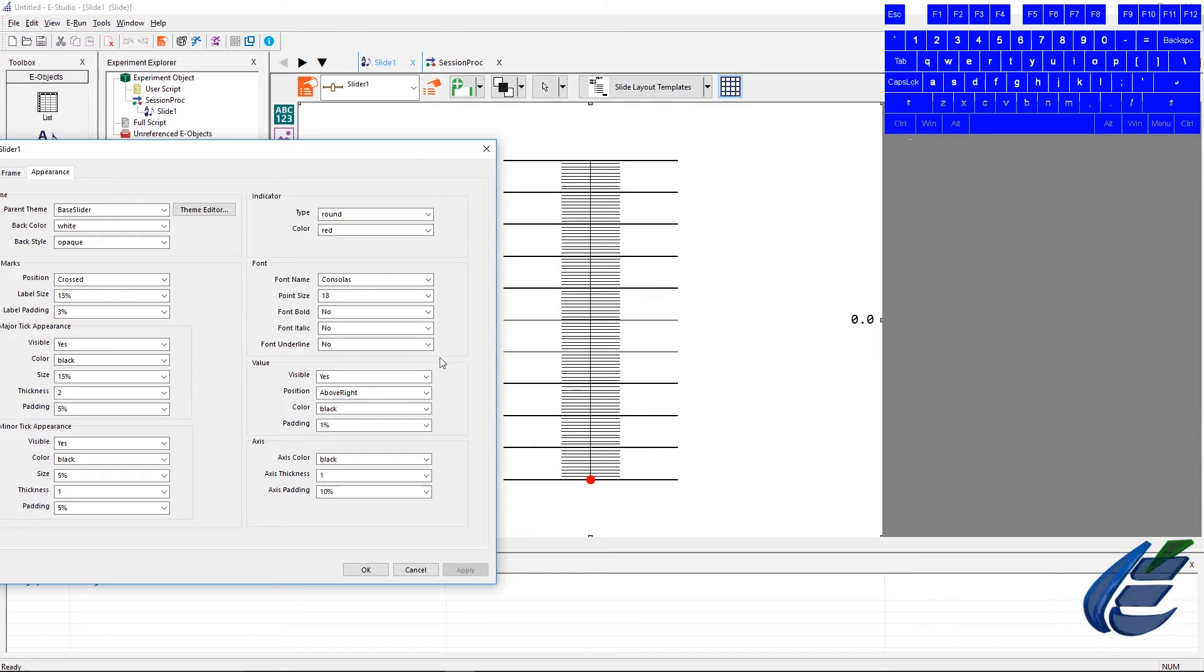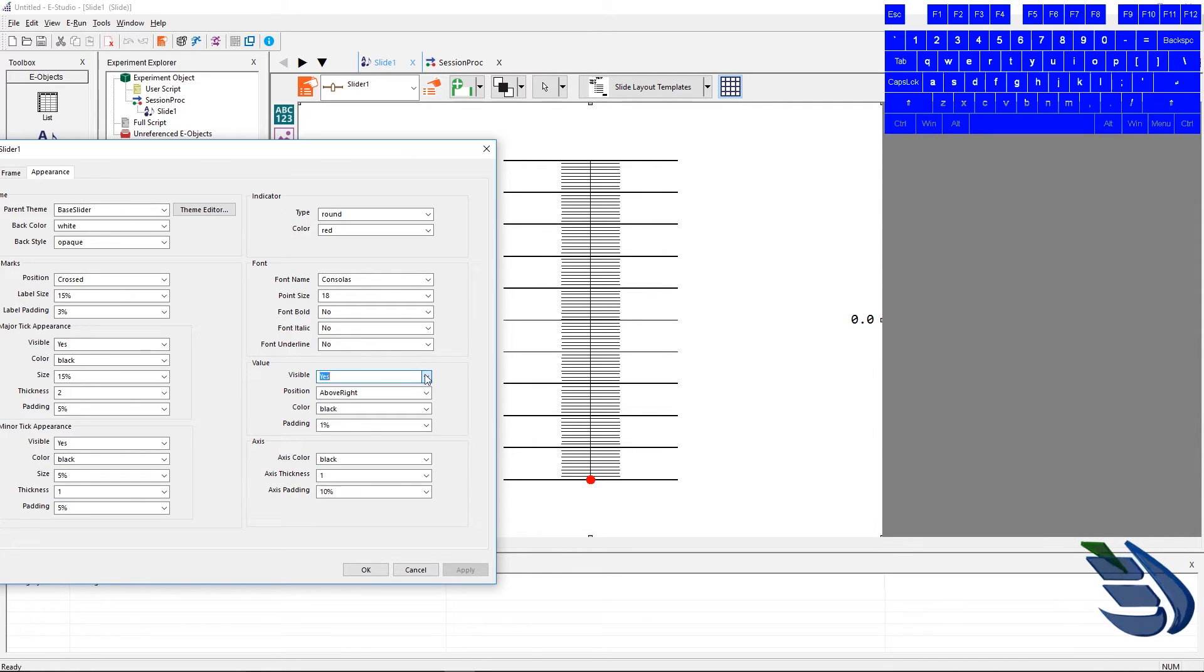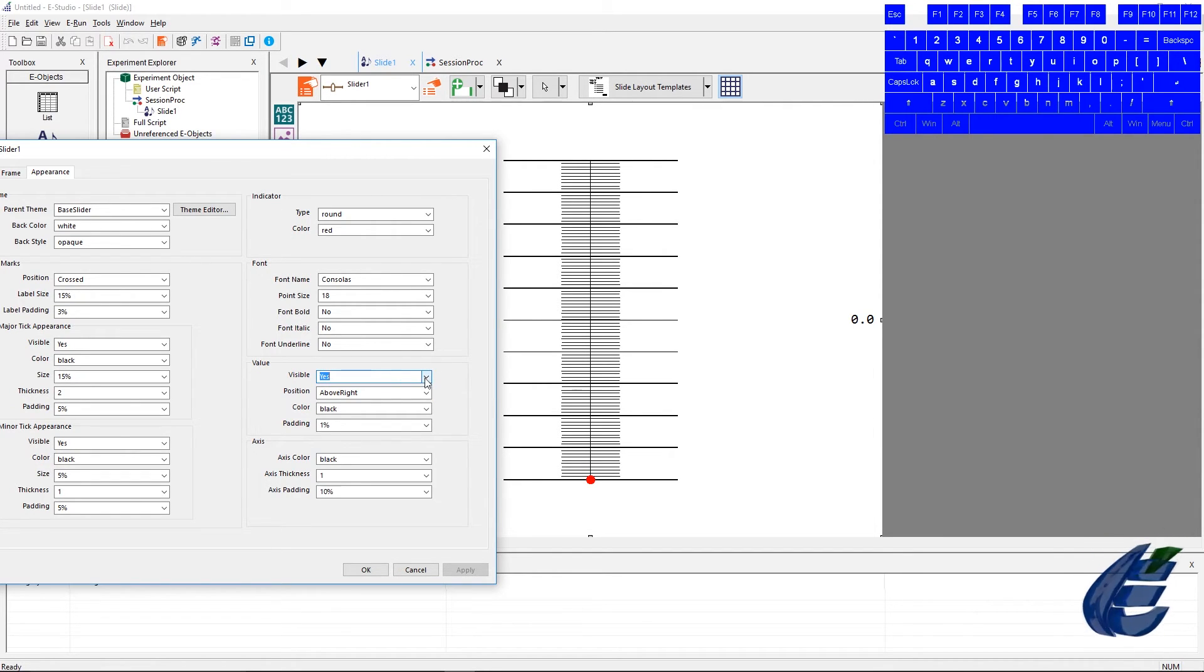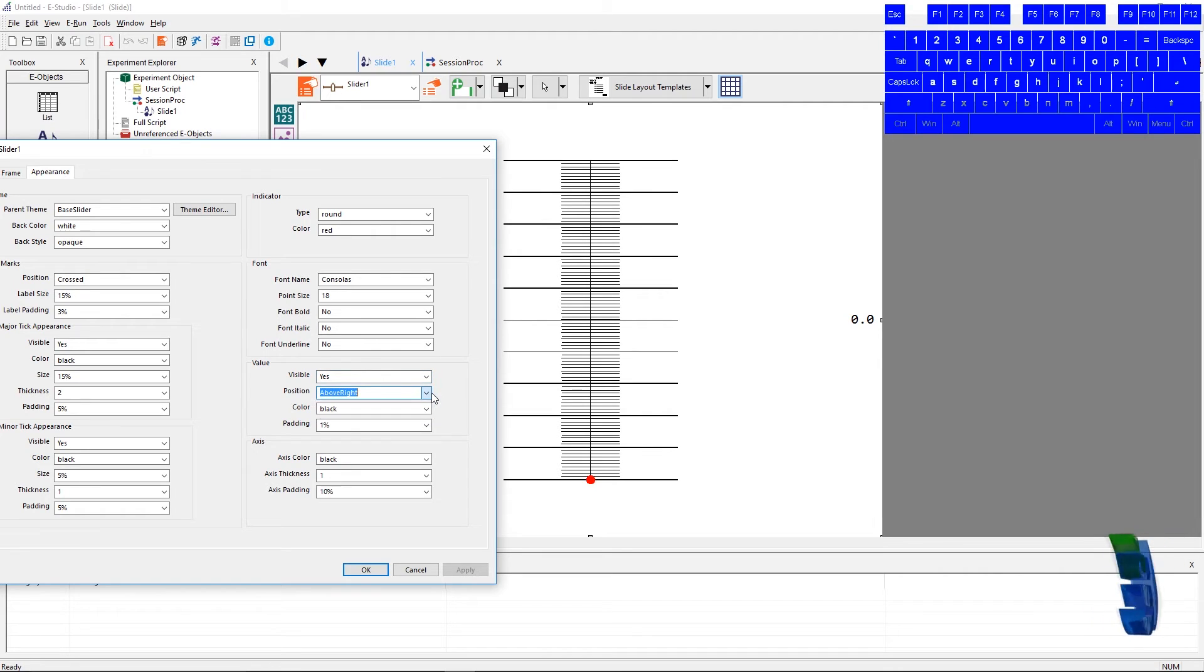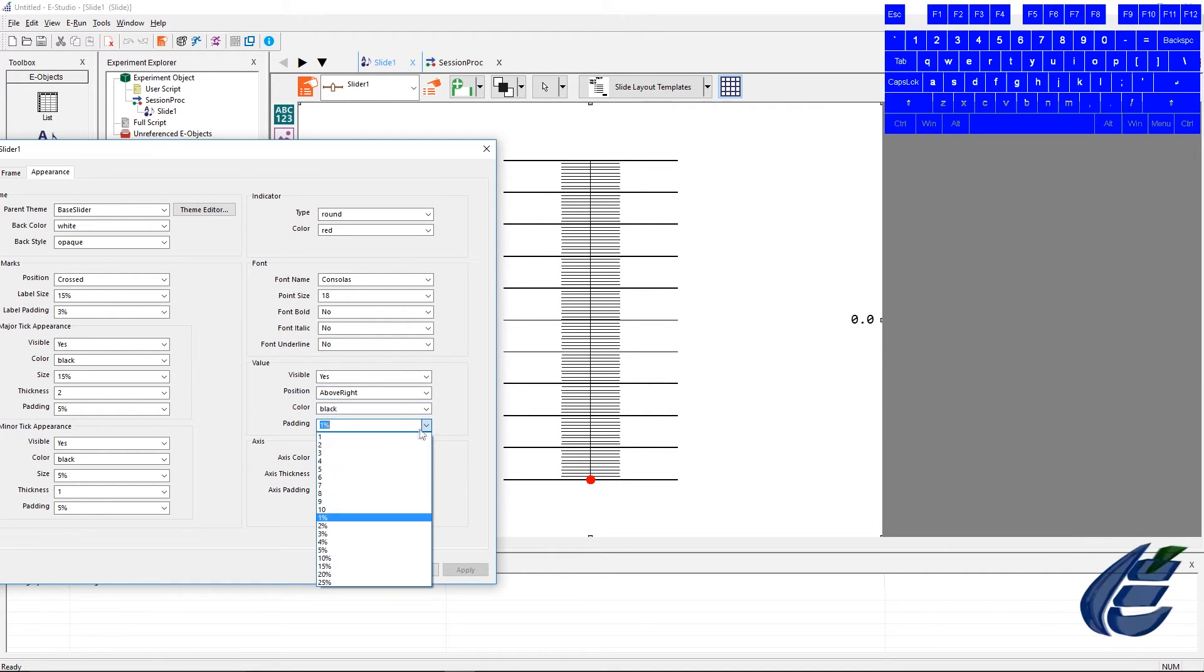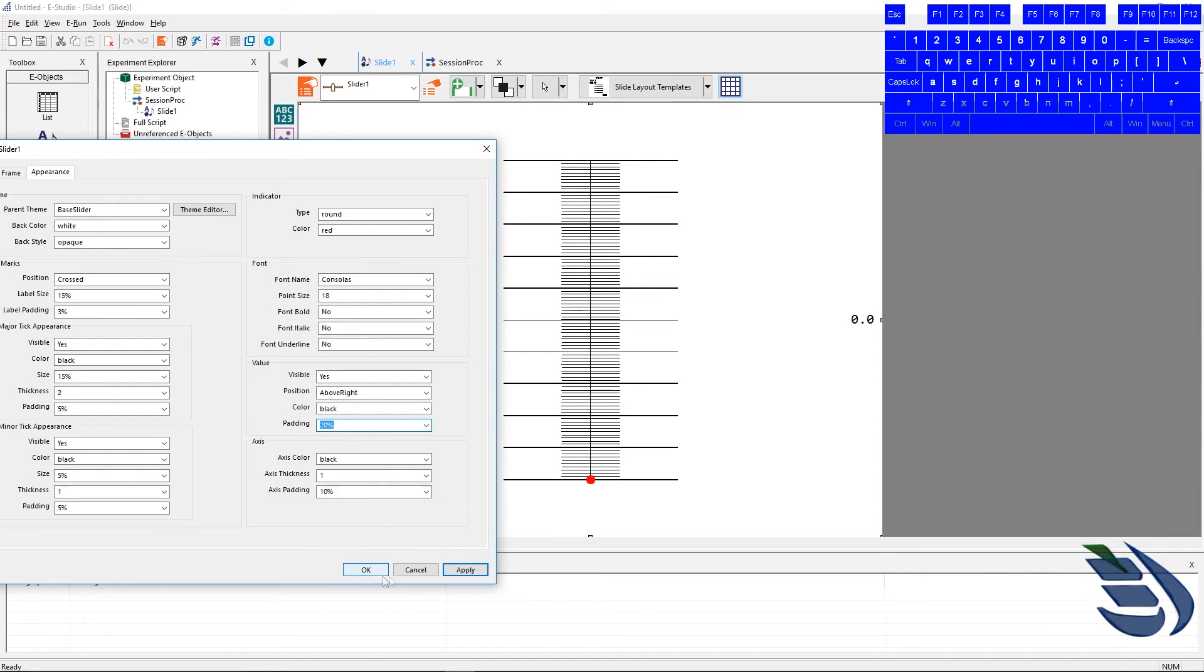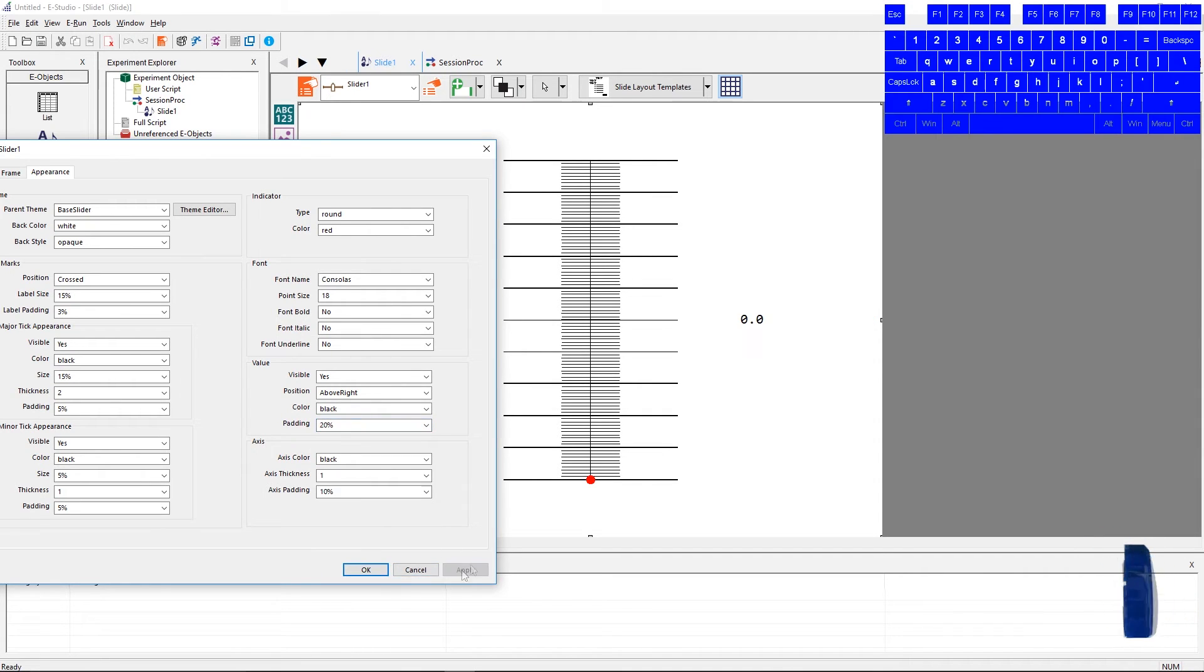The value section has four properties: visible, which can be set to yes or no; position, which is set to above right or below left; the color and padding. Padding can be set to individual pixel numbers or a percentage from the top of the object.